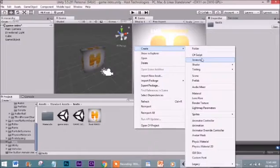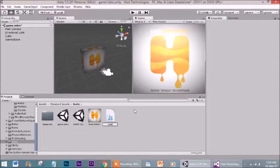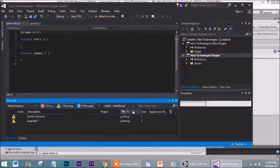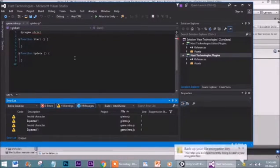We'll use JavaScript. It will be named as 'game'. I am going to open it. This is Visual Studio — you will get the option to install it during the installation of Unity 3D.